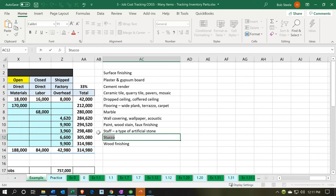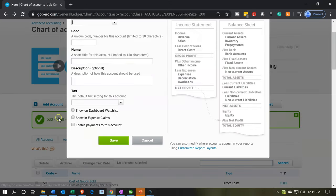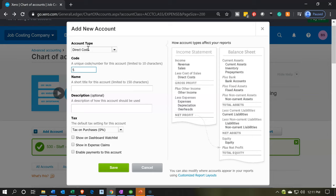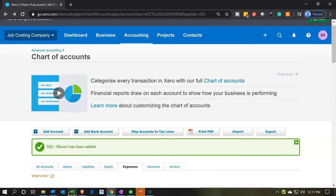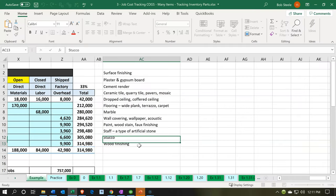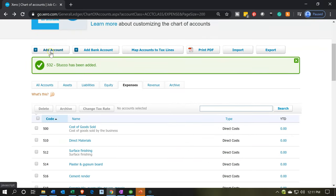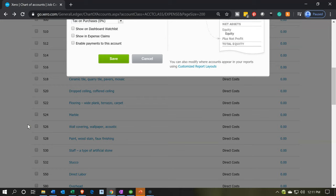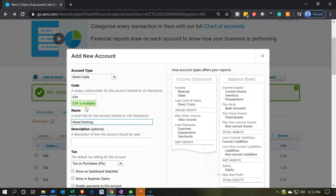Now we have 'Stucco' — adding a direct cost account for stucco, code 532. Then 'Wood Finishing' is the last one — adding another direct cost account, code 534. Wood finishing will finish us up. Save that.